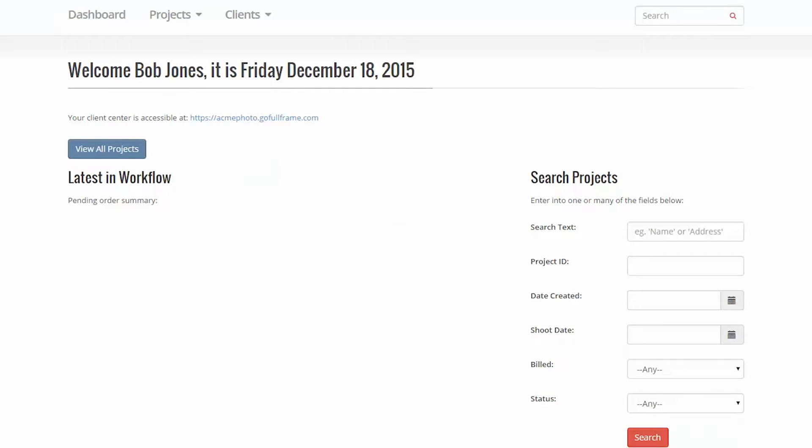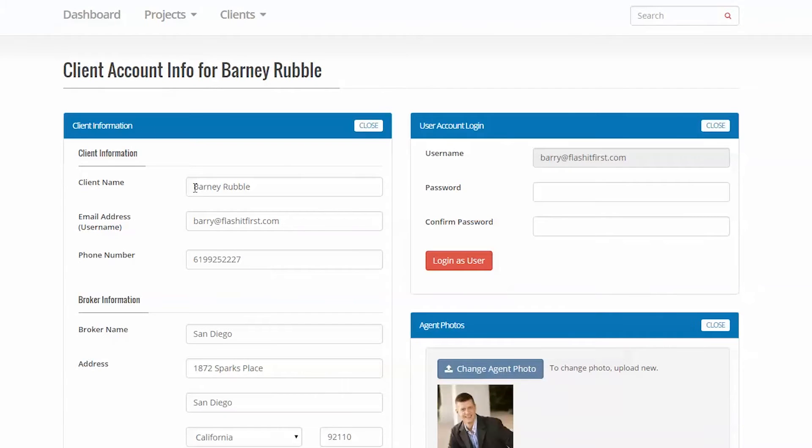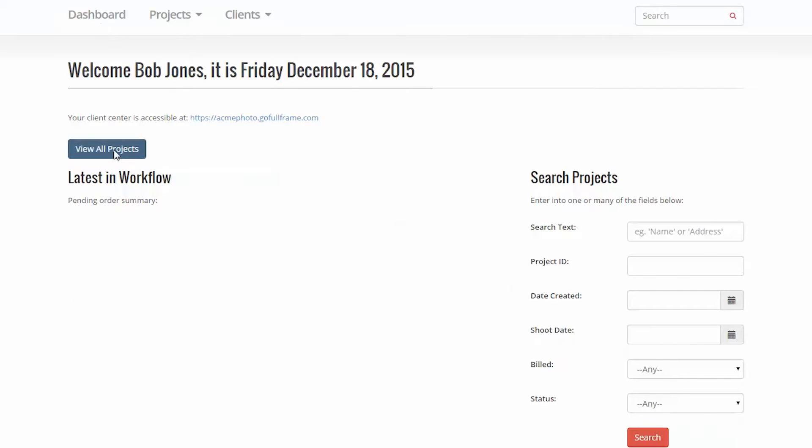Here's an overview of the admin center. This is the site where you, as the real estate photography administration and staff, manage your business.